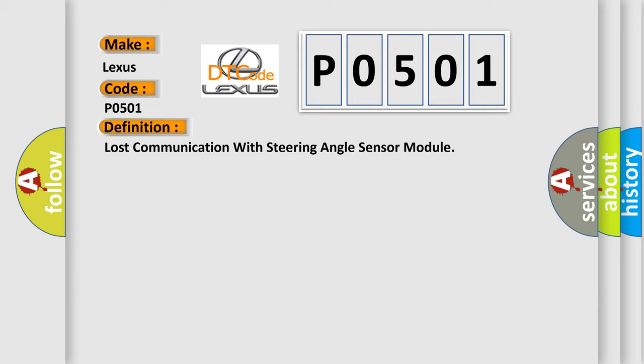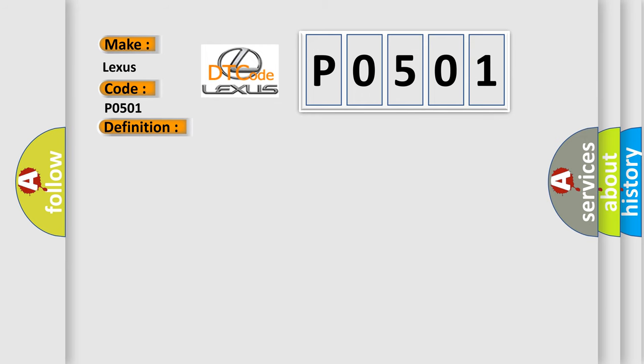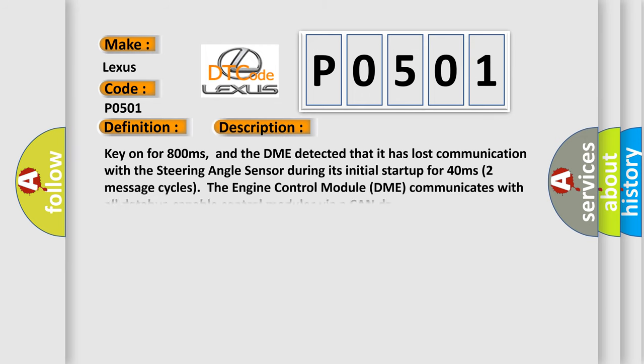And now this is a short description of this DTC code. Key on for 800 milliseconds, and the DME detected that it has lost communication with the steering angle sensor during its initial startup for 40 milliseconds, two message cycles.